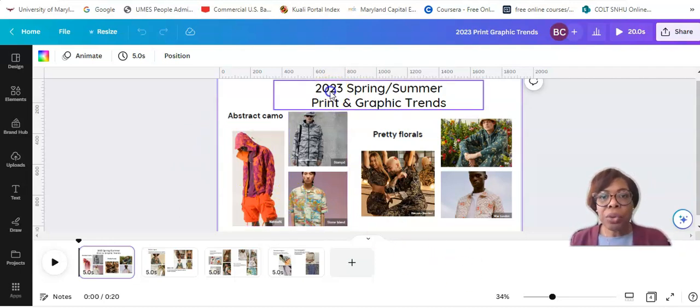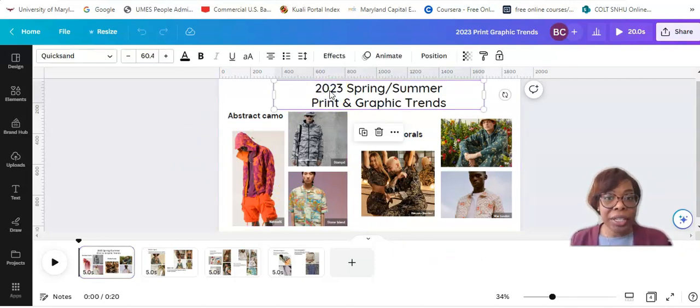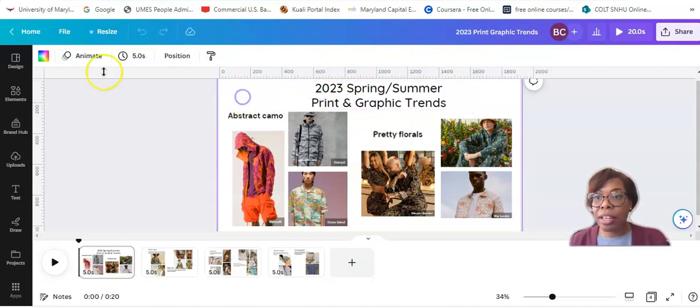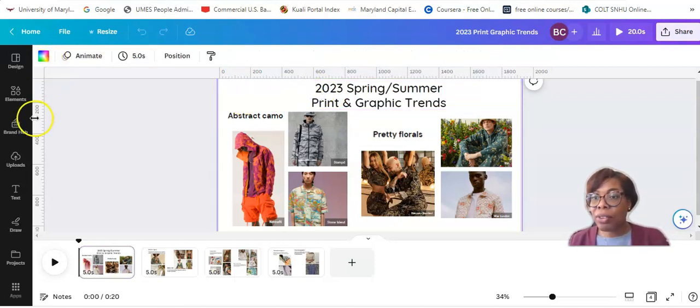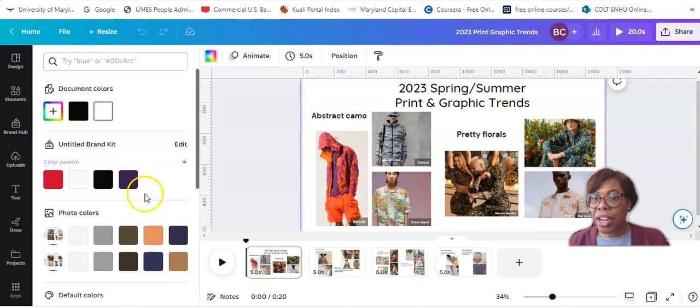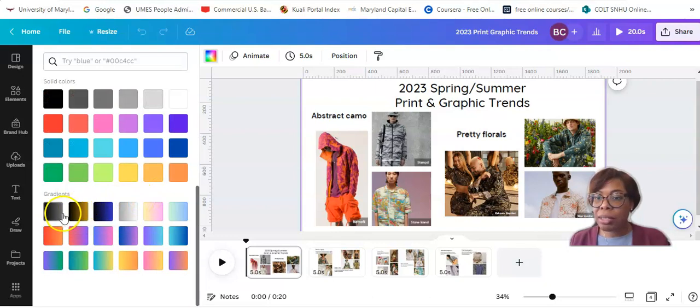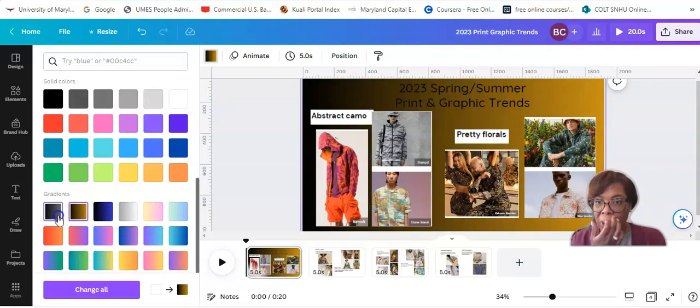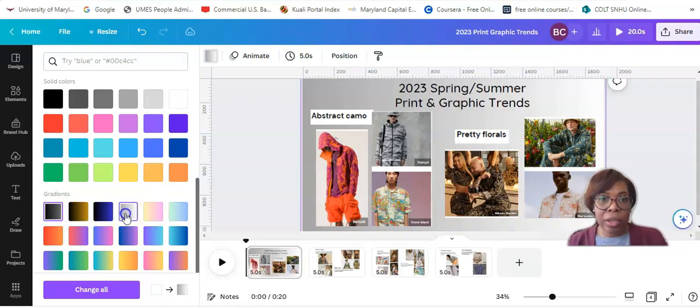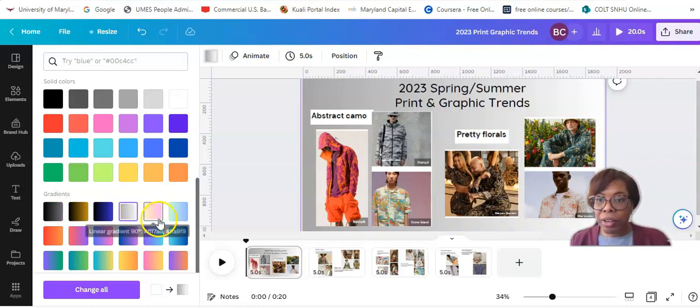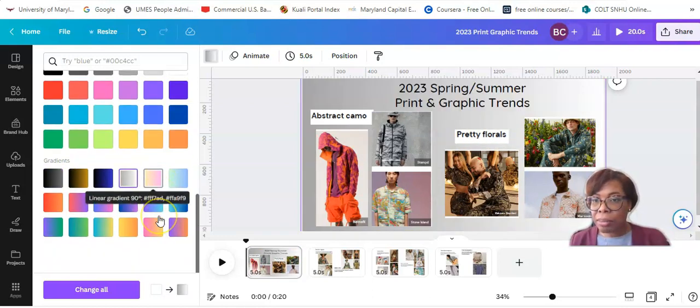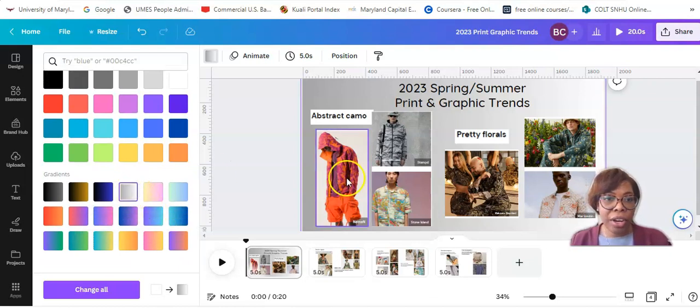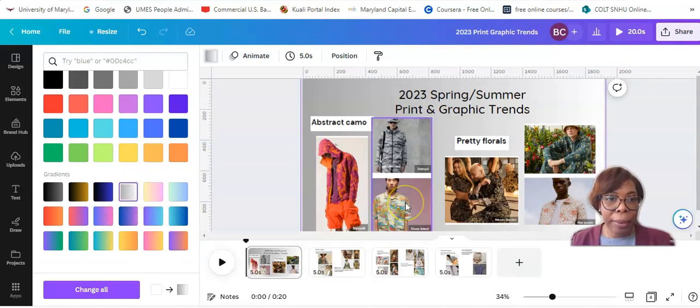So we're going to get started with adding some color to the background of our first slide for our board. All right, and I'm going to stick with the same trend that I did before, using gradients. And just messing around with the gradients options. I'm going to go with this gray one.